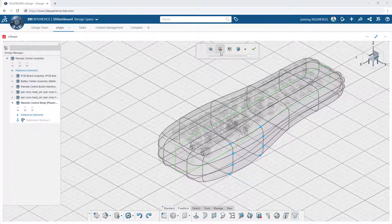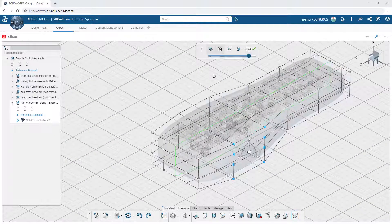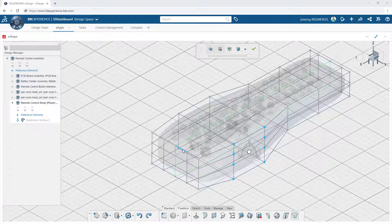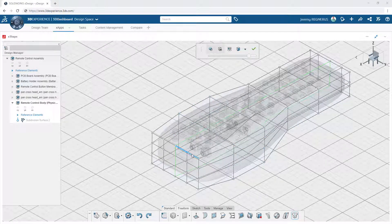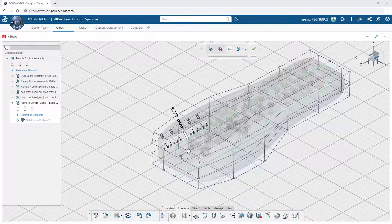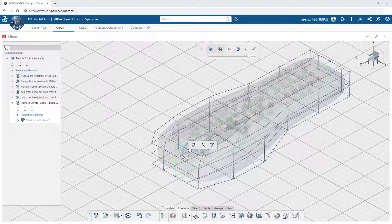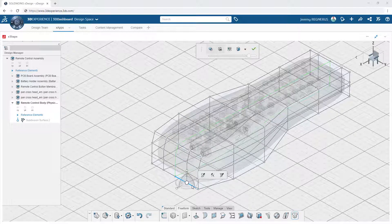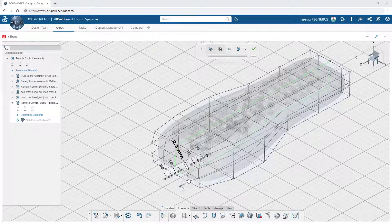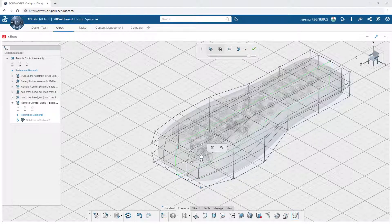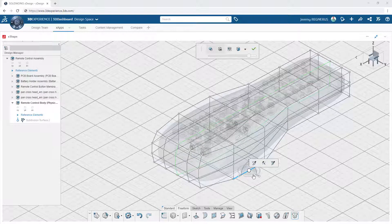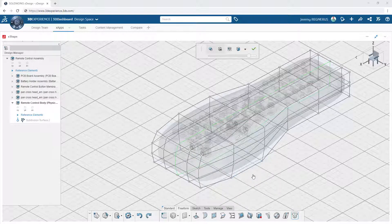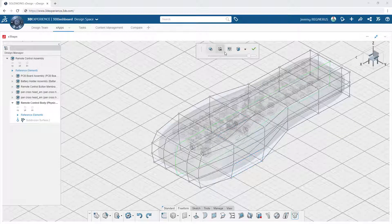For more finite control of your geometry, you can enable the Cage Manipulator. This provides an alternative to selecting the vertices, edges, and faces of the model directly, and instead you can select the entities on the surrounding cage to control the shape. This method may make it easier for you to further refine the model and give slightly better control with the on-screen triad.